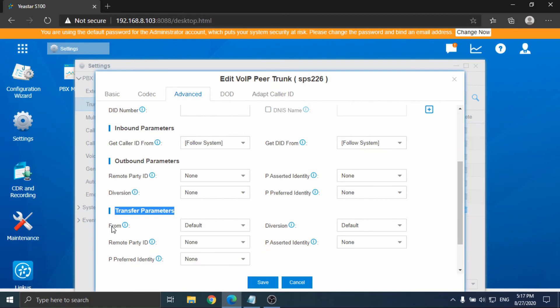Choose one of them which your SIP trunk provider supports. In this example, we choose the from header. Select the originator caller ID. Click save and apply. Now the originator caller ID settings are done.